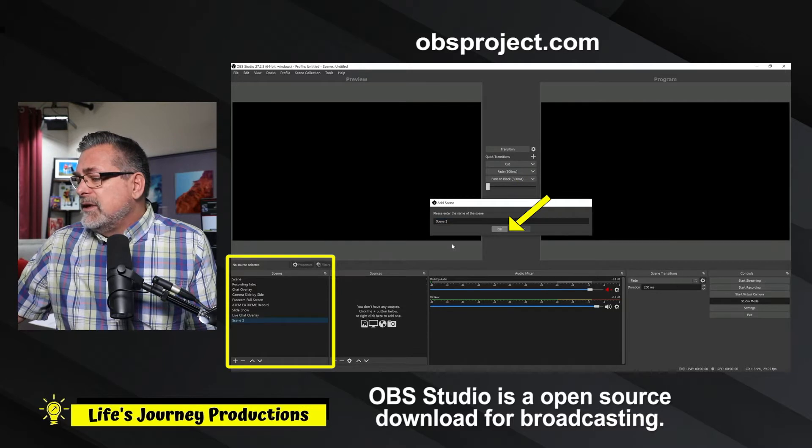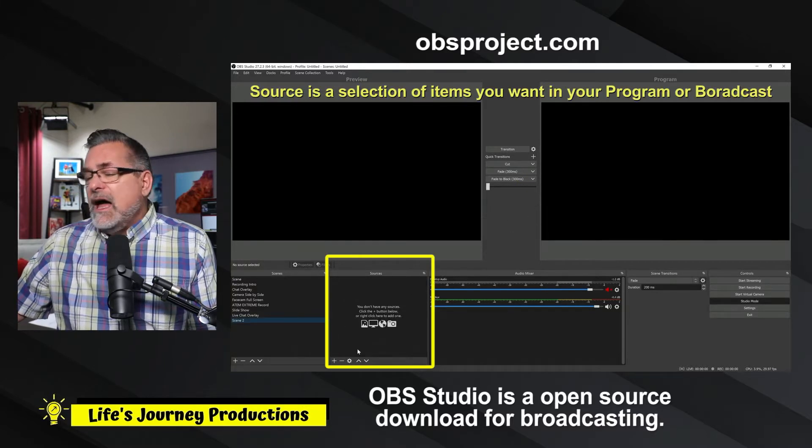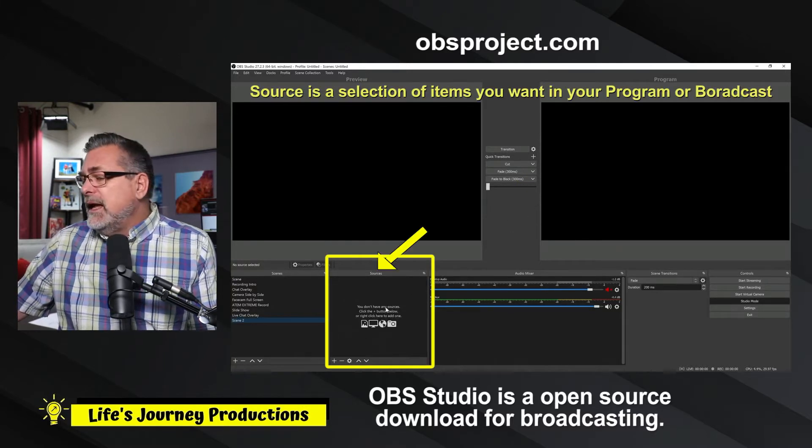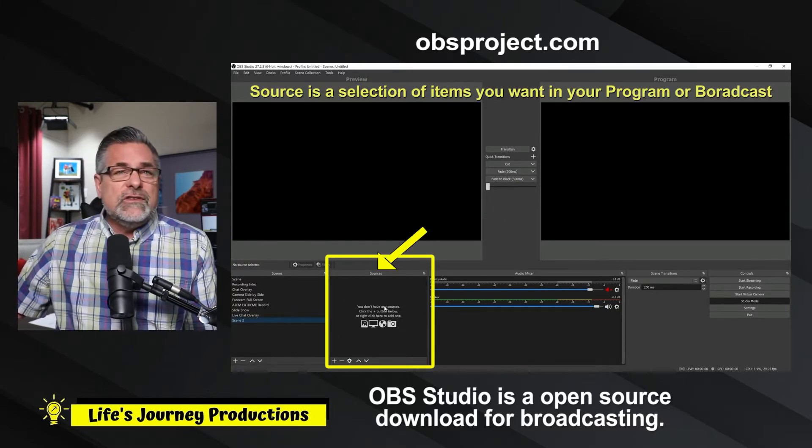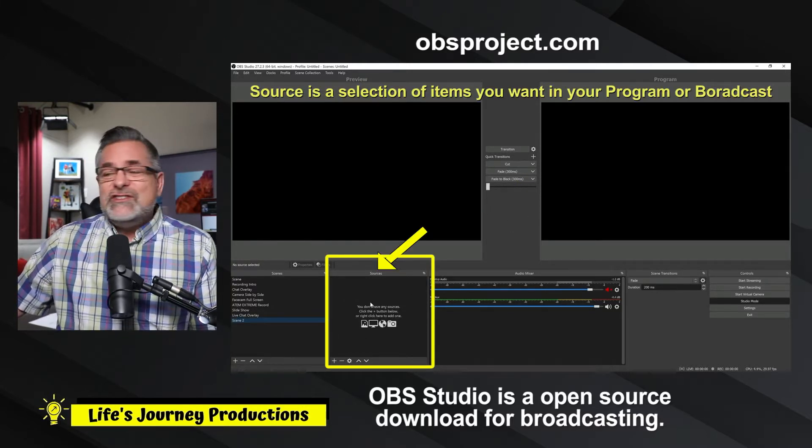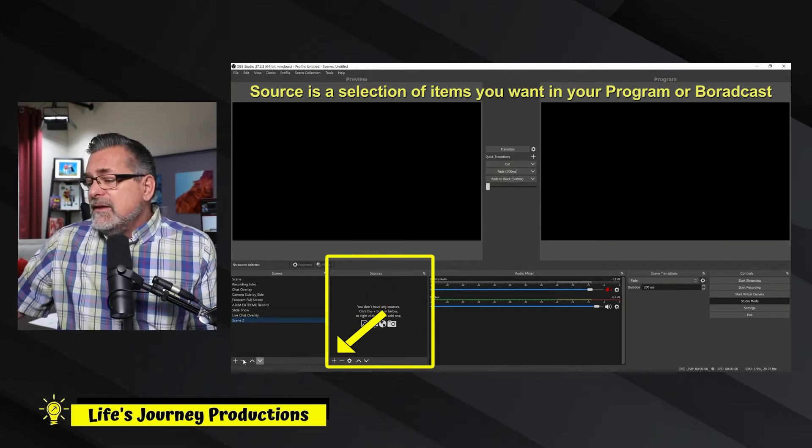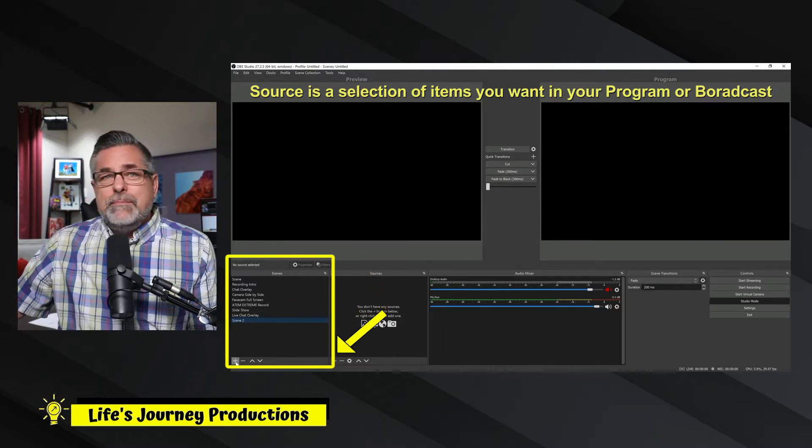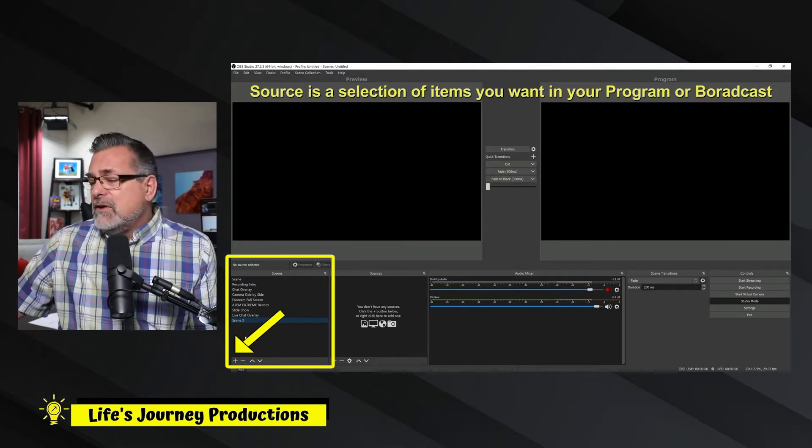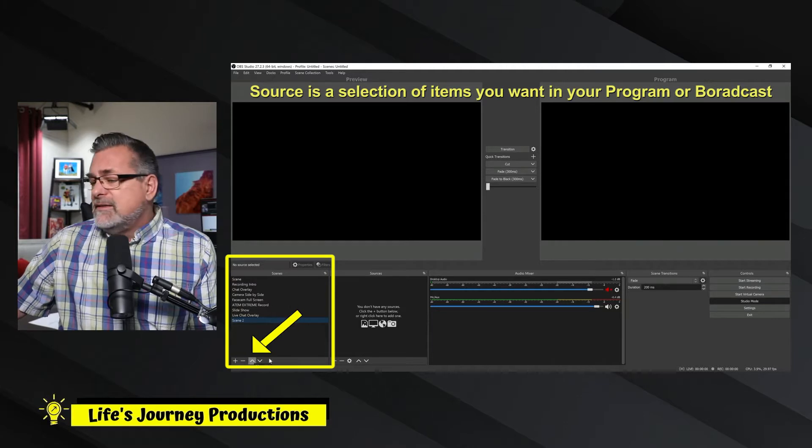So I'm going to hit OK. And now you get this blank source page and you want to add a source. The scenes you create by hitting plus, if you want to delete a scene, you would hit minus.